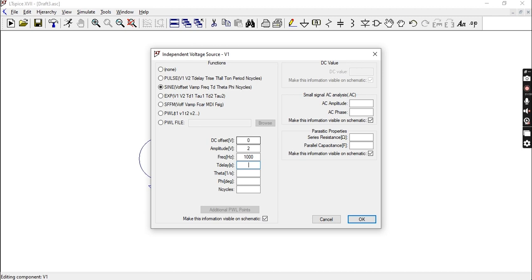The time delay tells you when your wave is actually going to start, so you can actually delay the start of your wave. This is different from phi, which is the phase. I'll show each of these properties as we go along. Let's set it to zero for now.